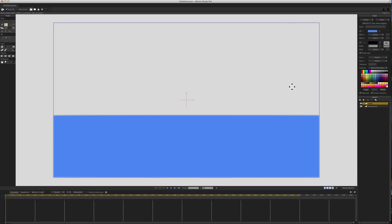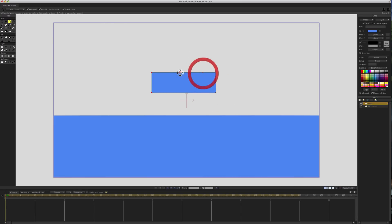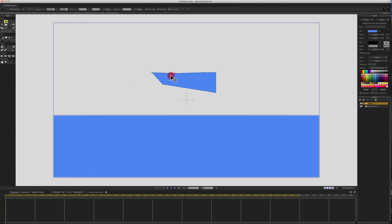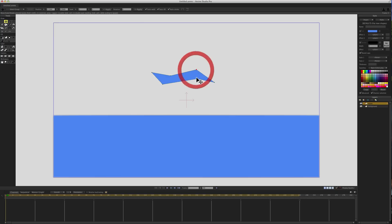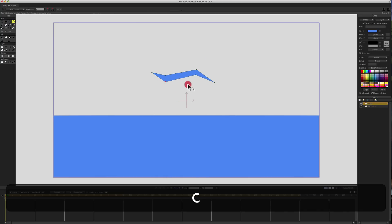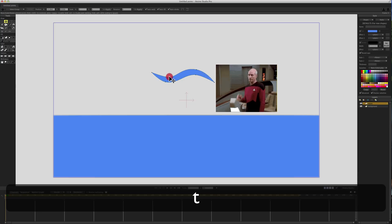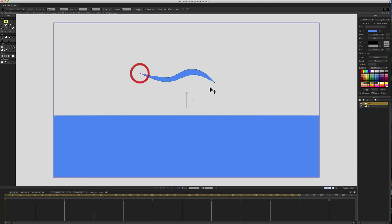This wave layer is going to be our animation for the water. I'll draw another shape, hit A and add a couple of points up here, then hit T and reshape this to look kind of like a lightning bolt. Then I'll hit C and curve out these points so it looks more like a wave, and using T I'll keep moving these points until it looks right.